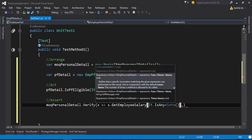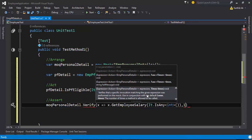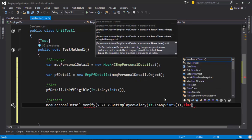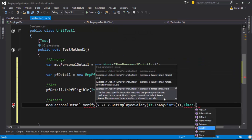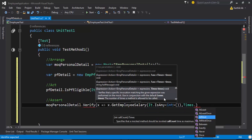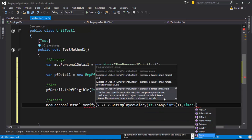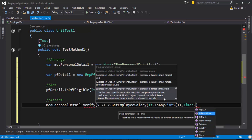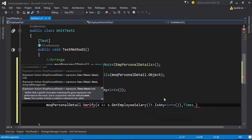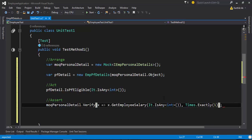If you put a comma as a second parameter in Verify, you can see there is something called Times. This Times parameter lets you specify how many times your method is being called. You can say Times.Exactly(1), Times.AtLeastOnce(), Times.AtMostOnce(), Times.Never(), or Times.Once(). So you can call any one of them — let's say AtLeastOnce or ExactlyOne. That's it — this is how you verify if a method is called the expected number of times.